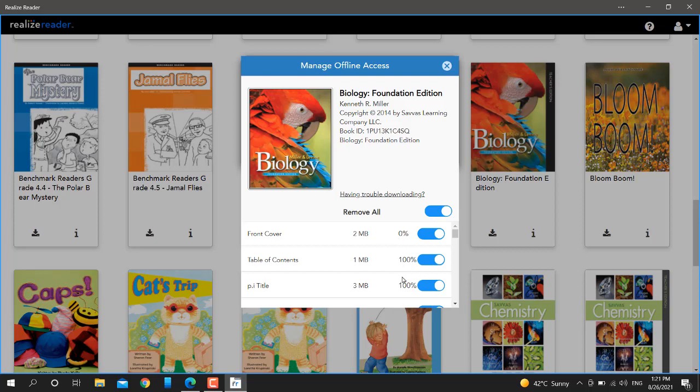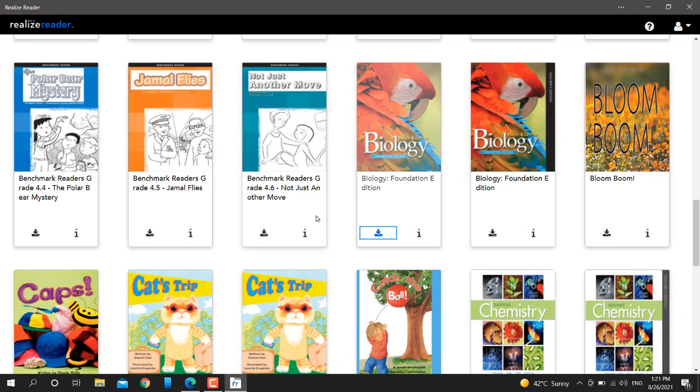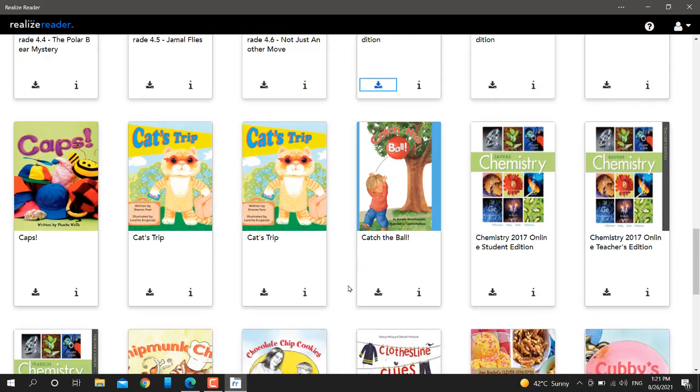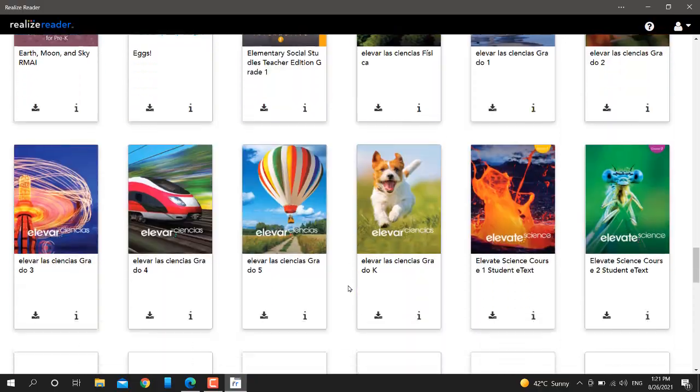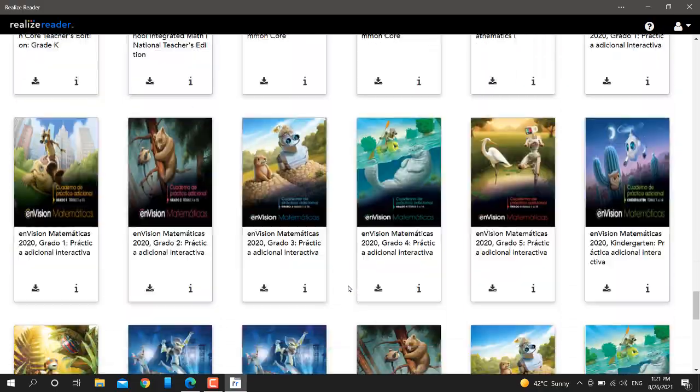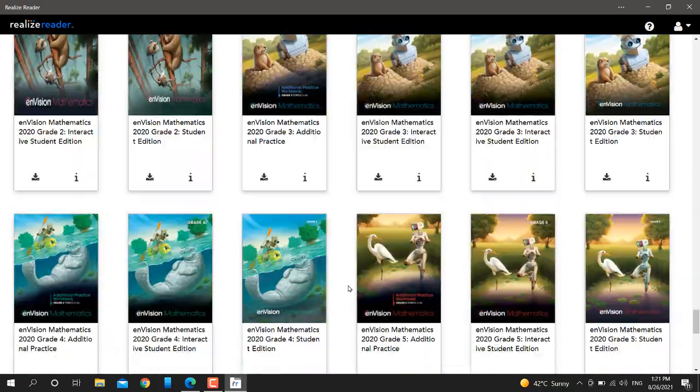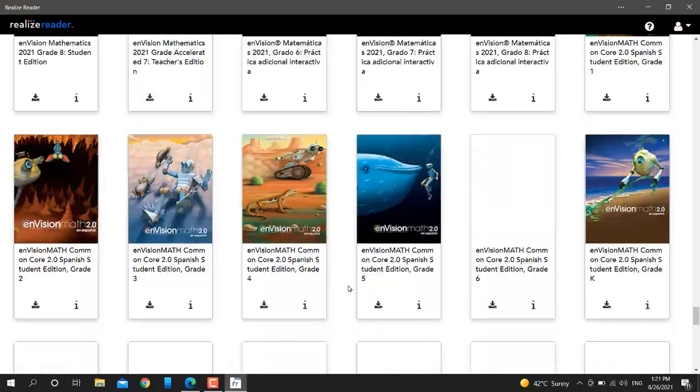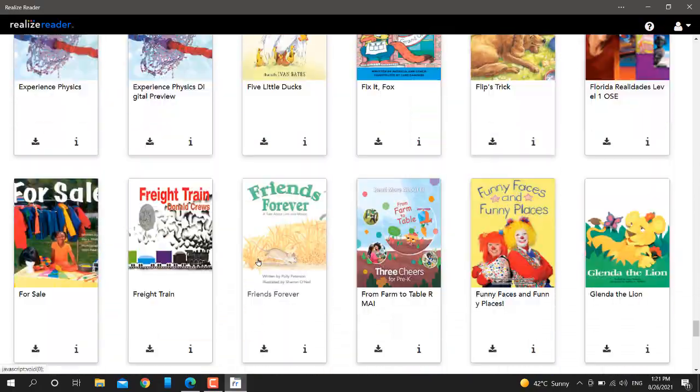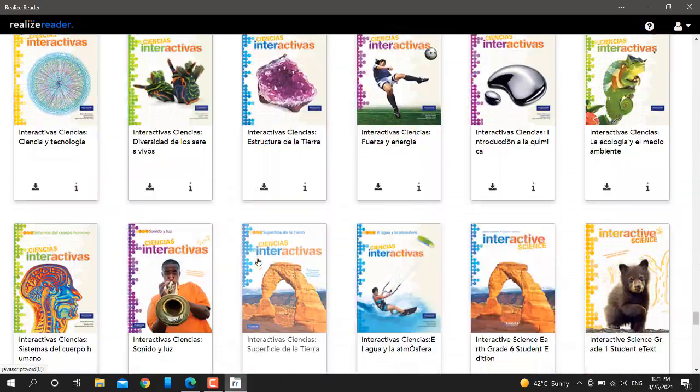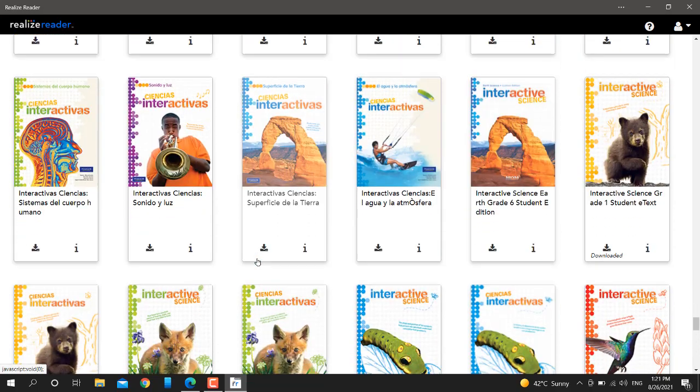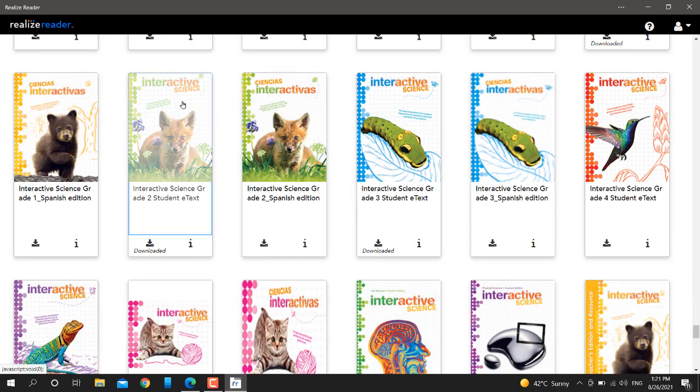Once you download the book, you will see it's marked as downloaded. For example, I'll show you a book I already downloaded. Here you can see the book is downloaded. Just click on the book and it will open, whether you have internet or not. That's it.